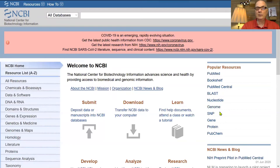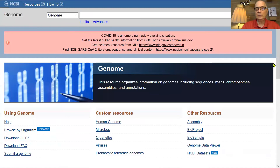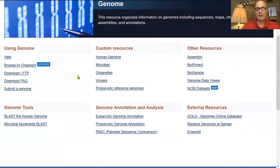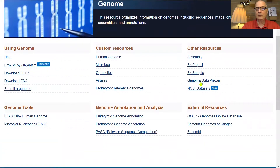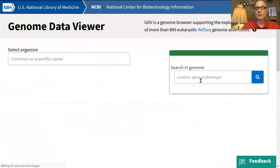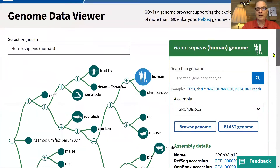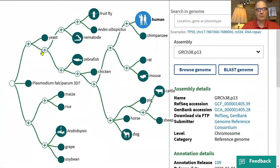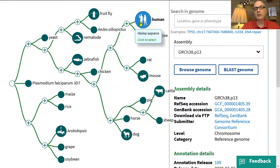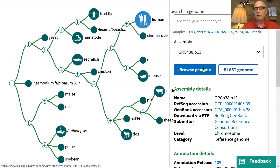I'm going to go down under Popular Resources to Genome. Once I get to Genome, I click on the Genome Data Viewer, which brings up a nice graphical depiction of a phylogenetic relationship tree between different organisms. It's set by default to human, so let's browse the human genome.